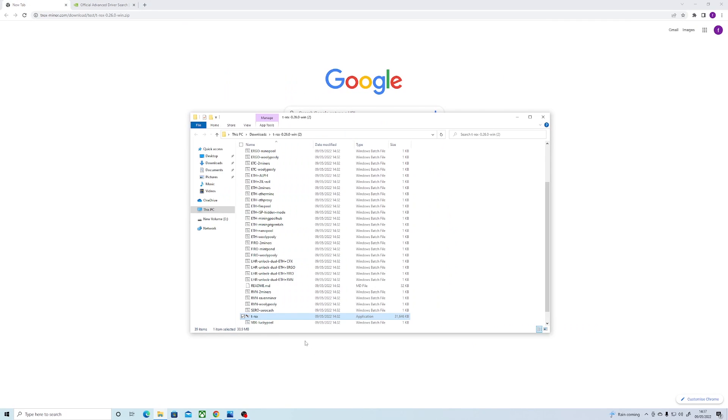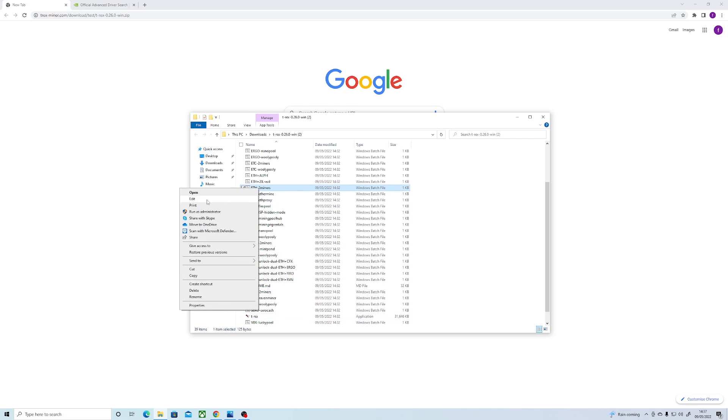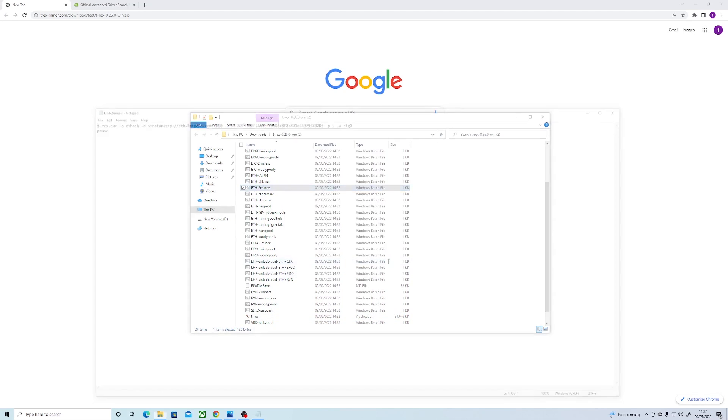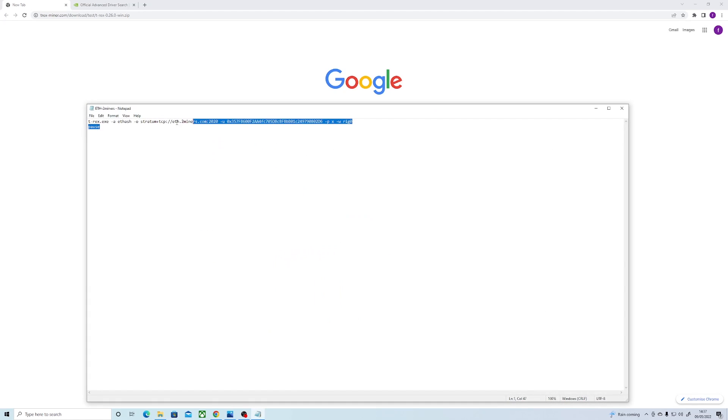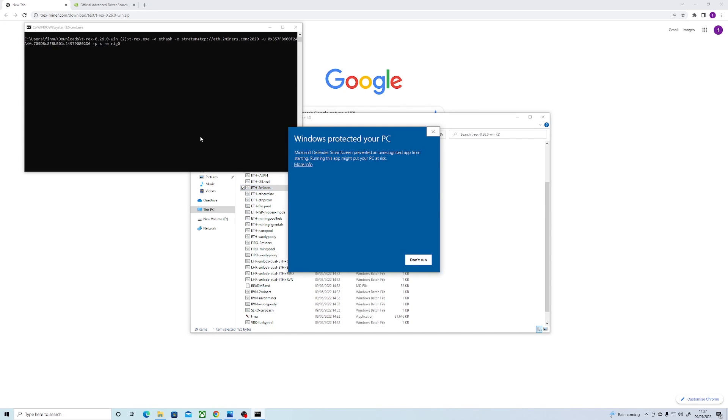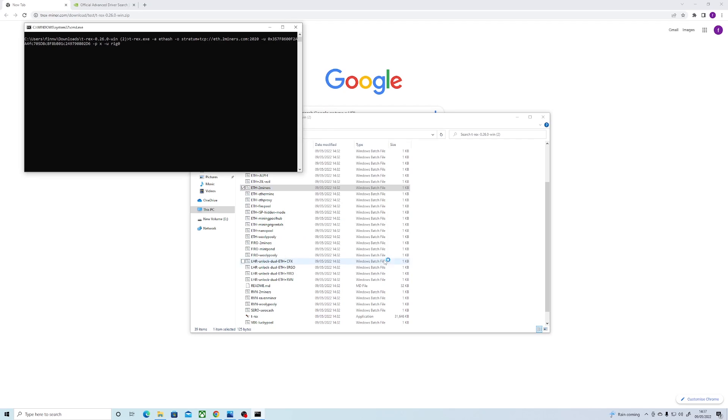Now all we have to do is find our batch file and edit the wallet address and server which mining pool we want to use. So then we start our miner up. It'll give us a message about the LHR unlock, and after a couple minutes it'll confirm a share and show us our hash rates.